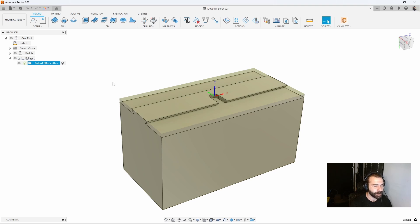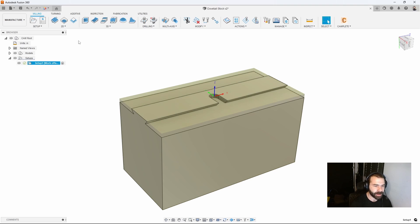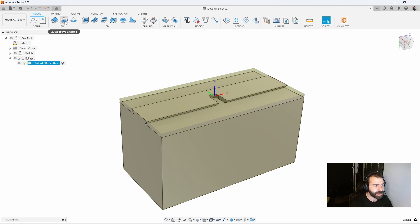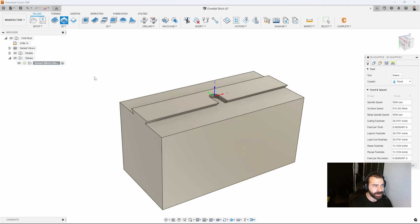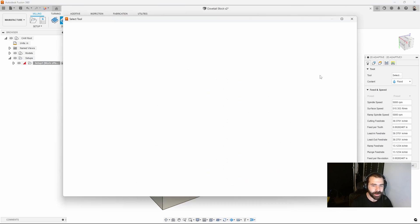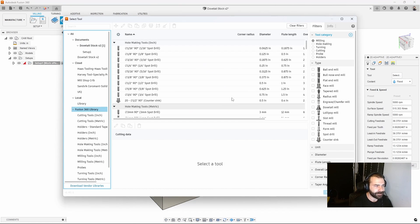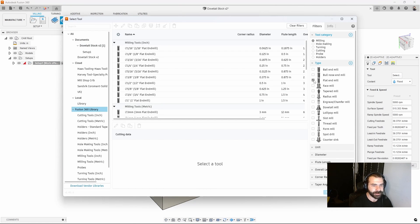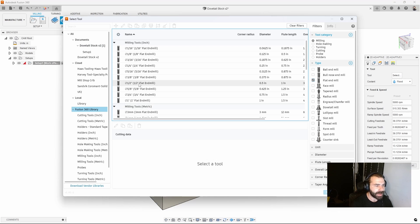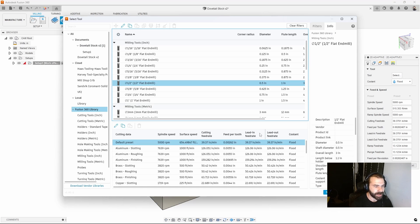From here we can create our toolpaths to cut our dovetail. I'm going to use a 2D adaptive clearing, select my tool, in this case we're going to use a half inch flat. Let's get a half inch flat end mill.